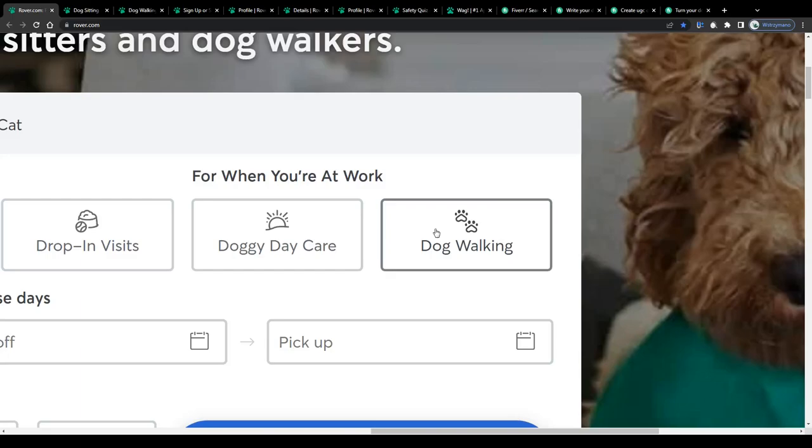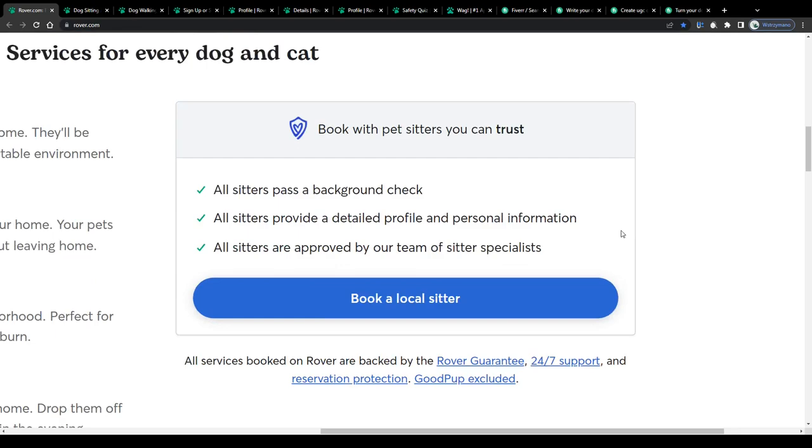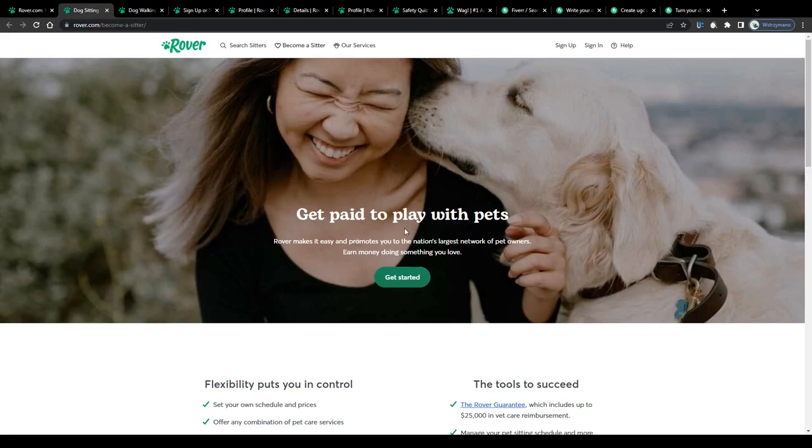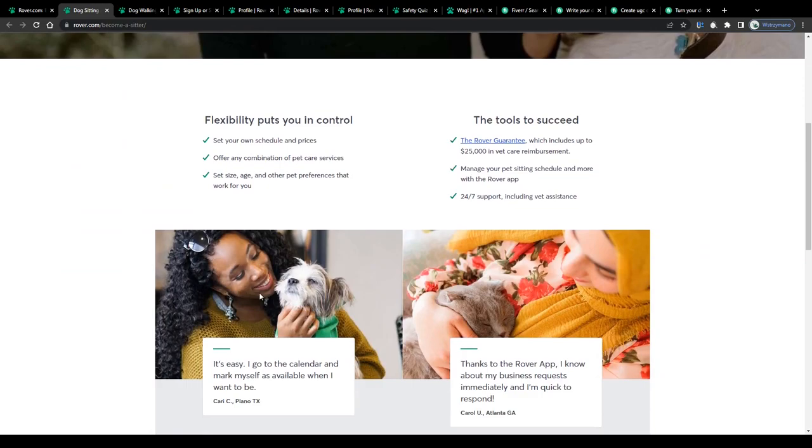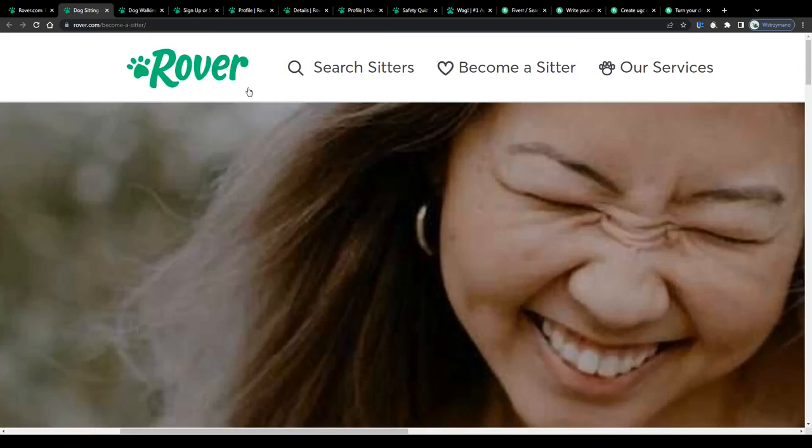That's where you as a dog sitter or dog walker come in. Customers come to pet sitting services such as this one, book a local sitter like you, and pay you for your dog walking services. How much can you expect to earn? Well, that depends on a variety of factors: how much you charge per walk, how many walks you do per day for your clients, and also on how many of these pet sitting services you sign up on.